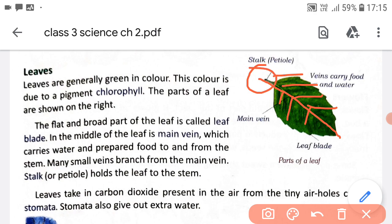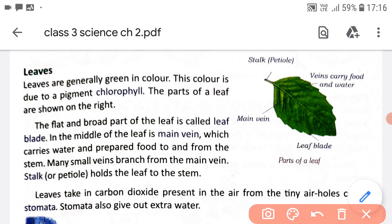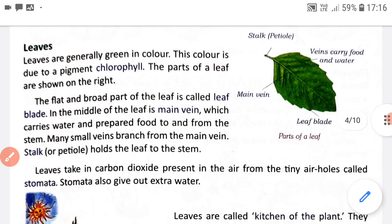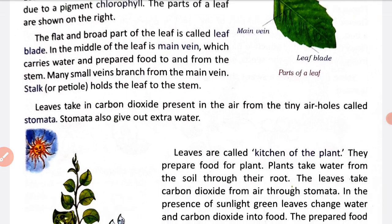Leaves take carbon dioxide present in the air from the tiny air holes. Leaf mein tiny holes hote hain - air holes hote hain, chhute chhute chhed hote hain - jisse leaves carbon dioxide ko air se lete hain. Inhe hum stomata kehte hain. Stomata extra water ko bahar nikalte hain, bahar chodte hain.